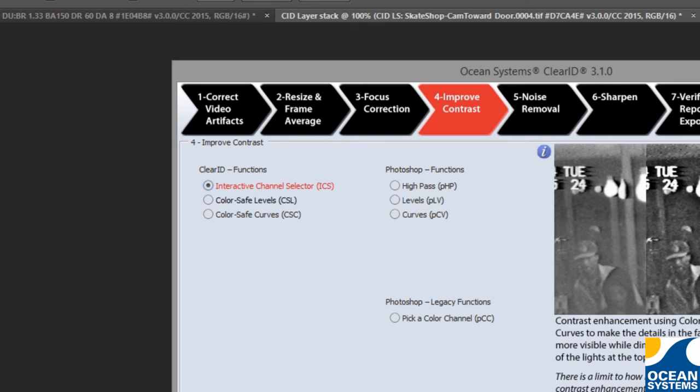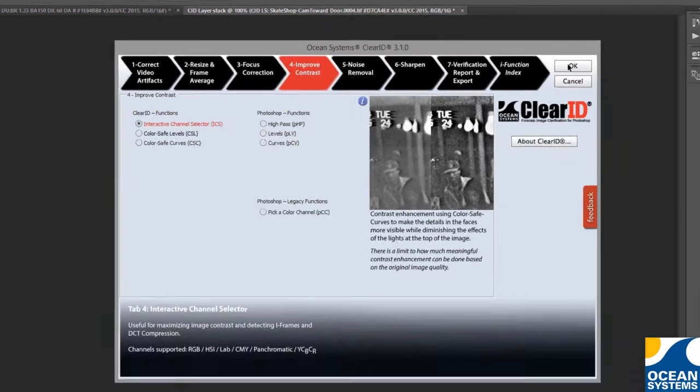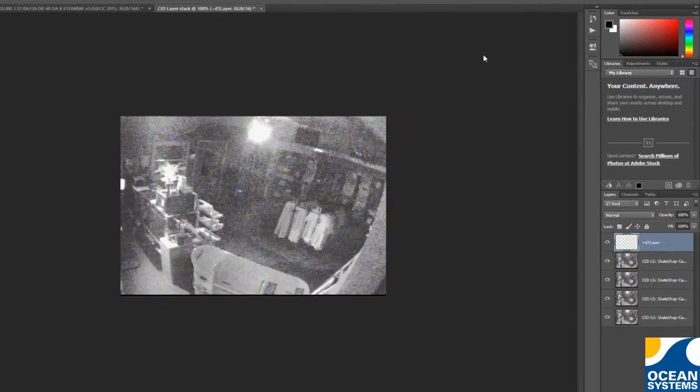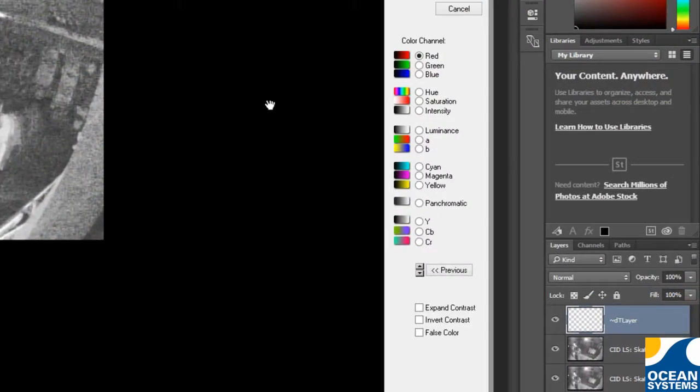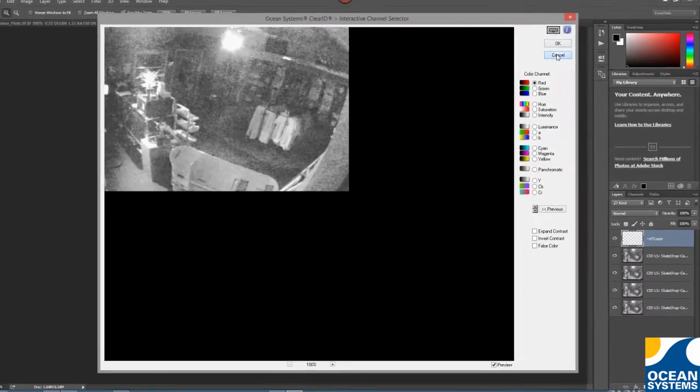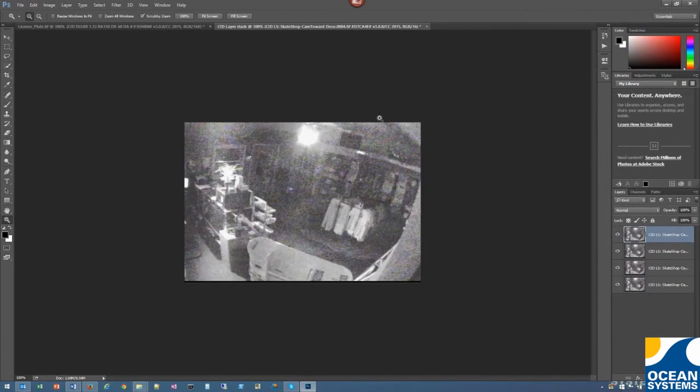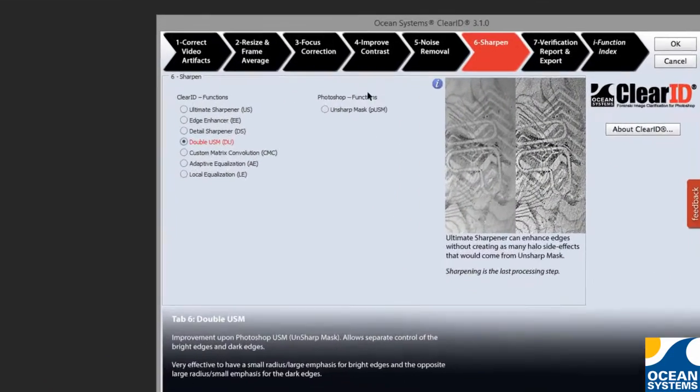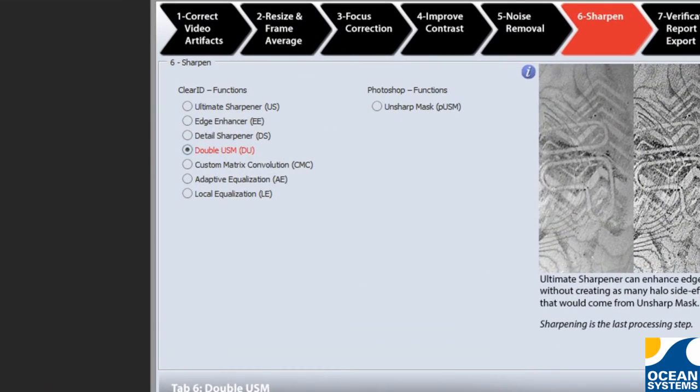Added new color channels to our interactive channel selector. And, we've added a new filter called Double Unsharp Mask.